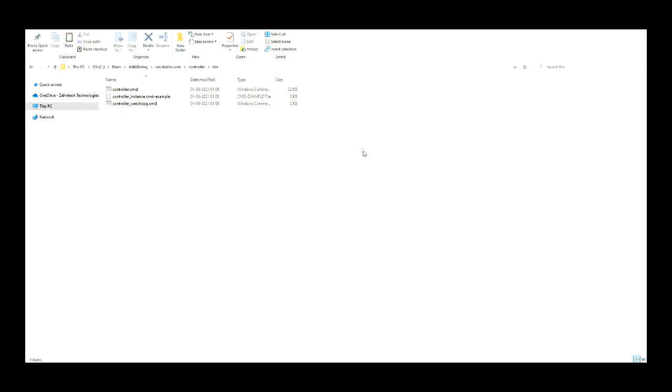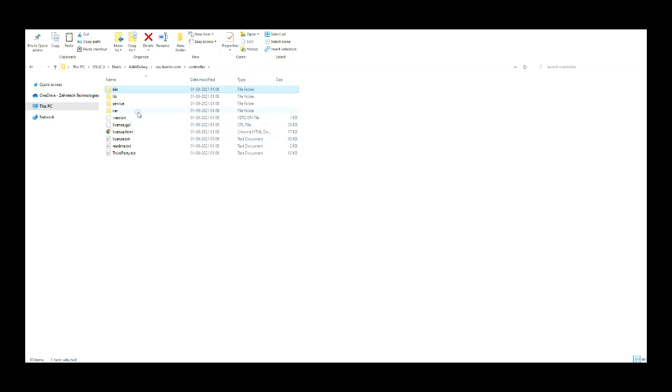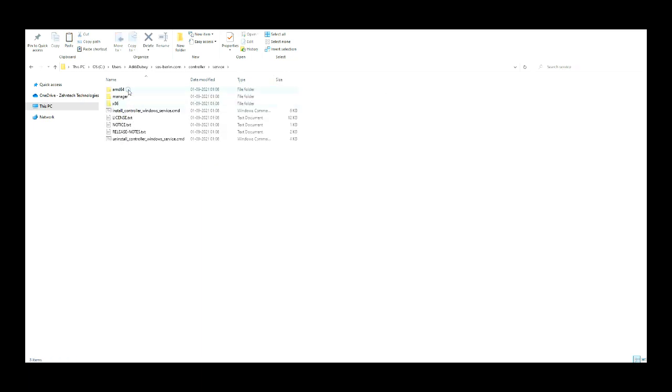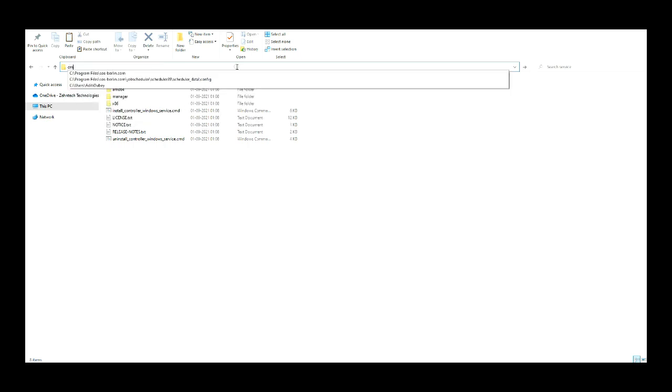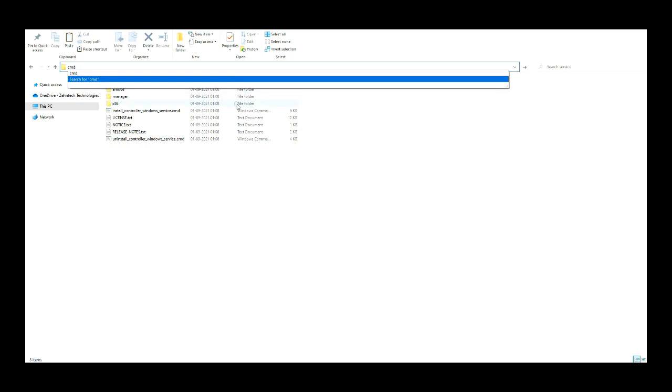We can use the host and port on JS7 to use this controller. To create the services for the controller, move inside the service directory and execute the install Windows services command. Open the command prompt from the services folder.